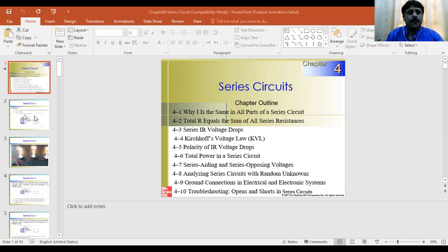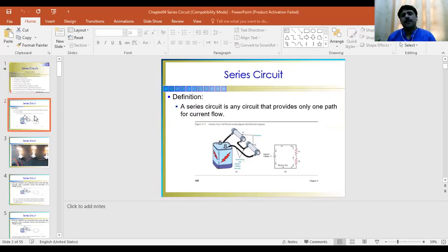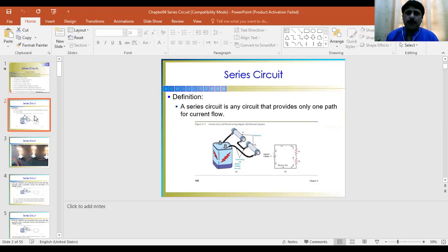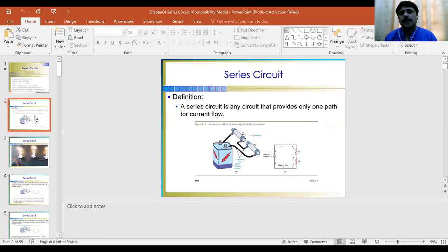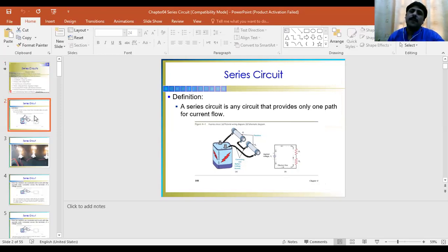Starting with the definition of a series circuit: a series circuit is a circuit that provides only one path for current to flow. Since the circuit is providing only one path for current to flow, it means the same current is going to pass through every section, no matter how many resistors are in there.